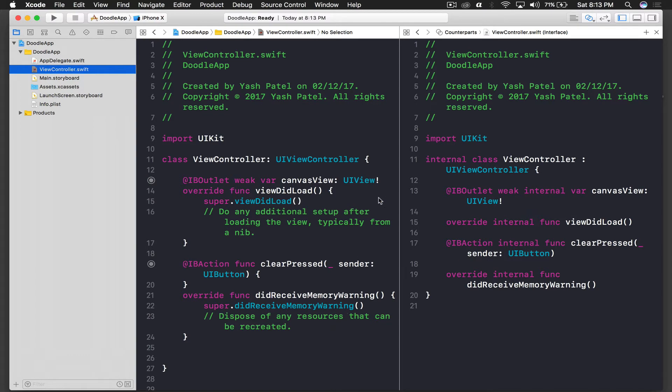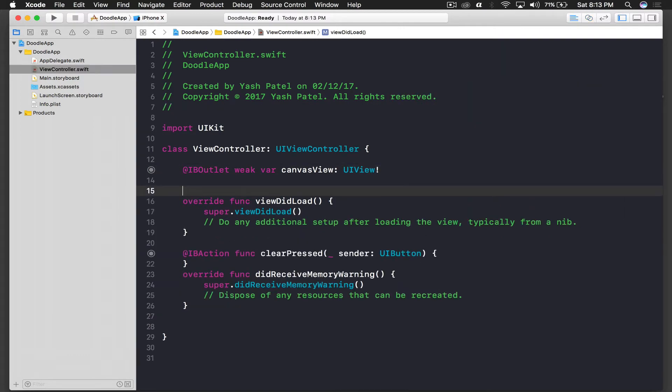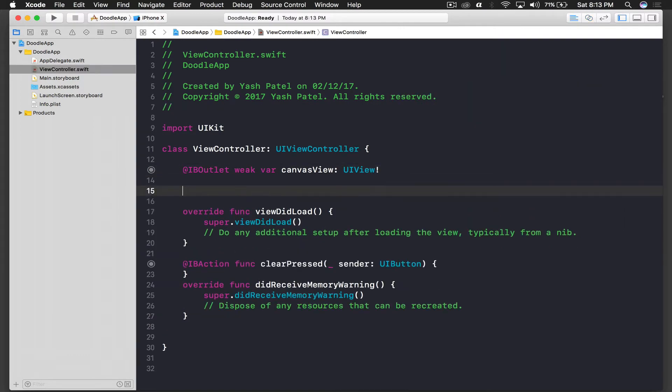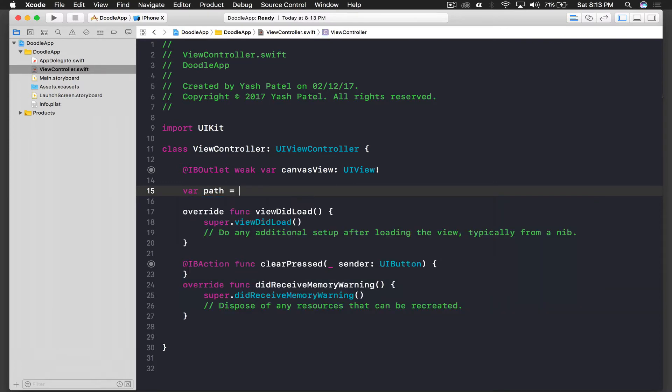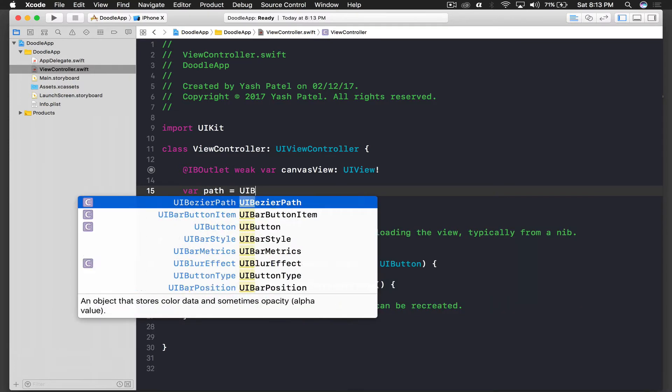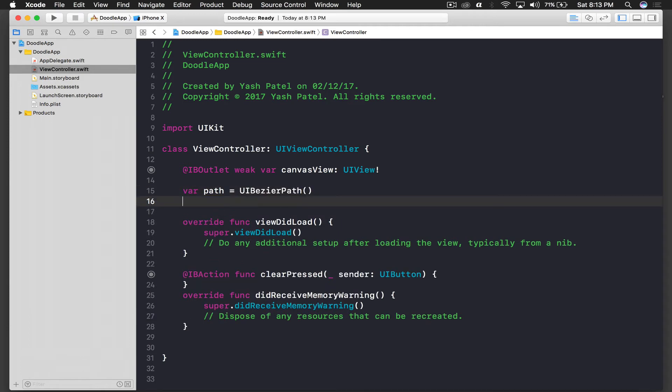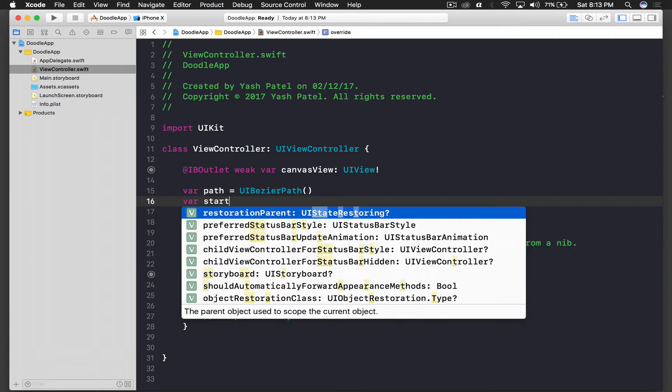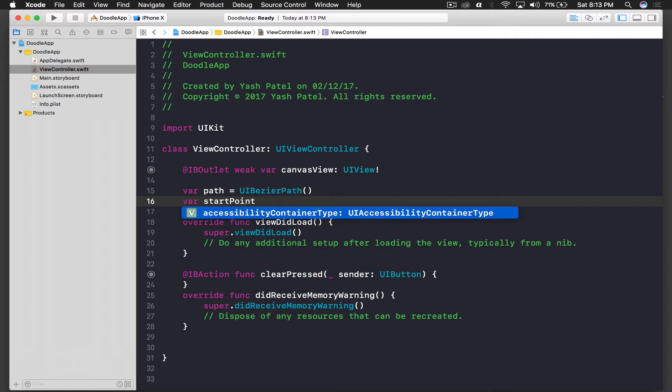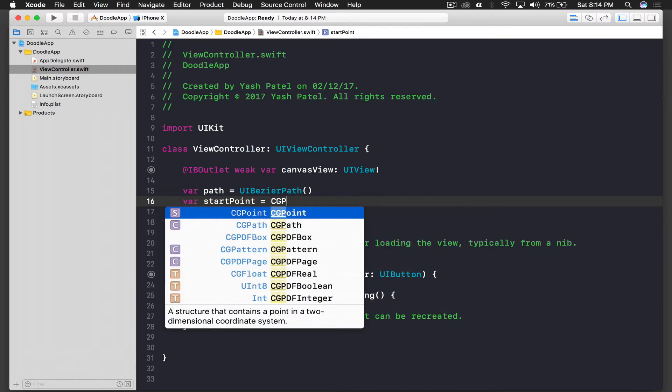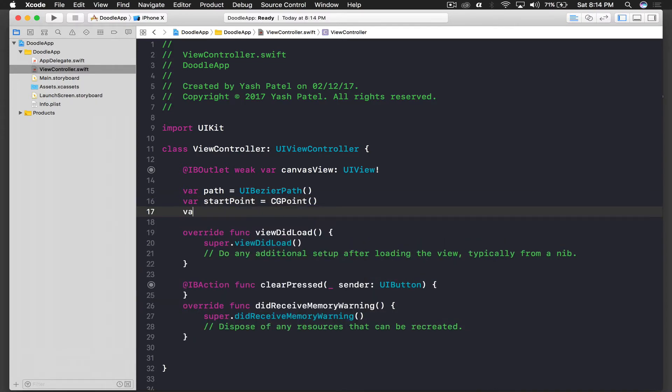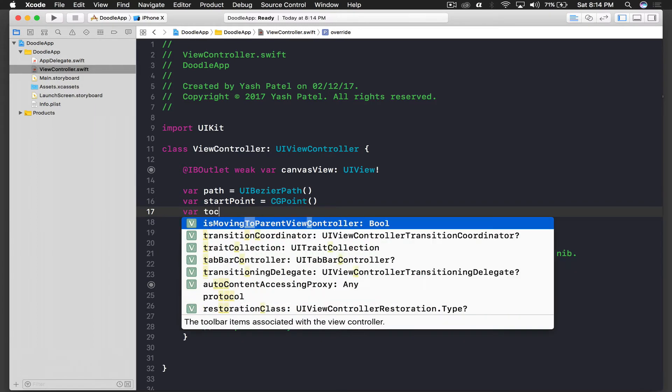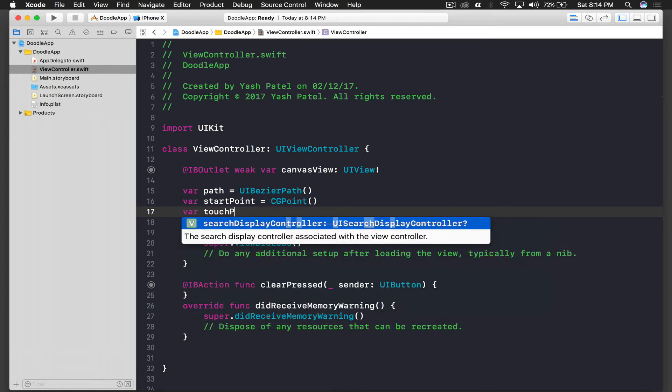So first of all we need three variables. First is path and this will be of type UIBezierPath. Another one is startPoint and this will be just CGPoint. And variable touchPoint, same as before, CGPoint.